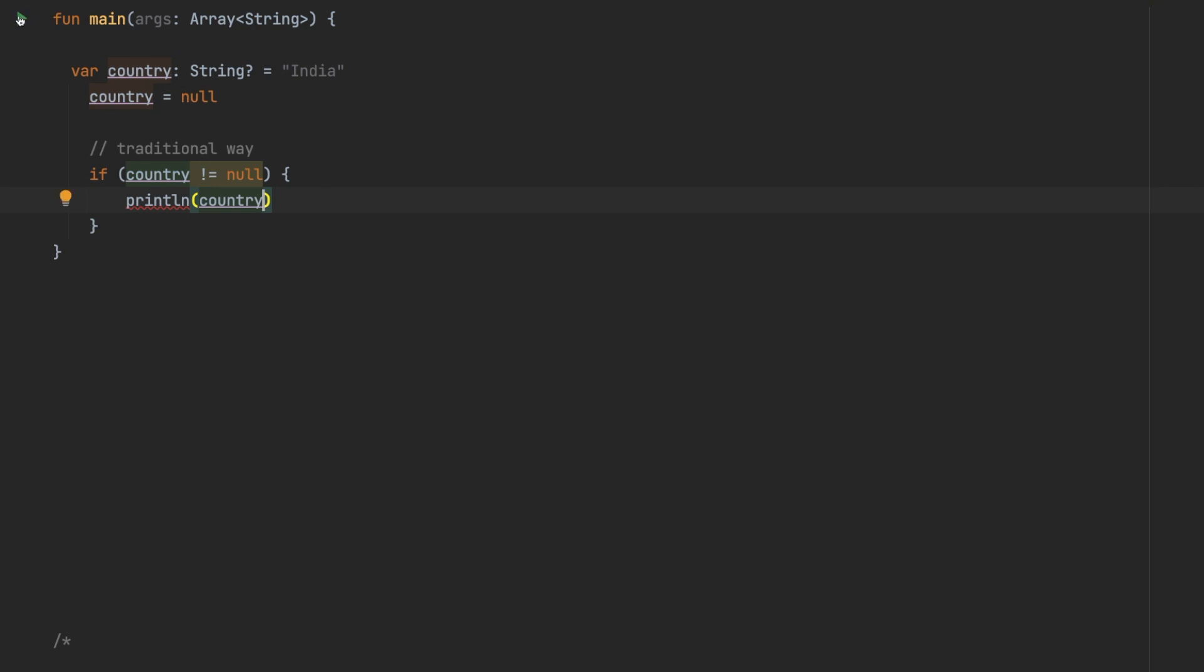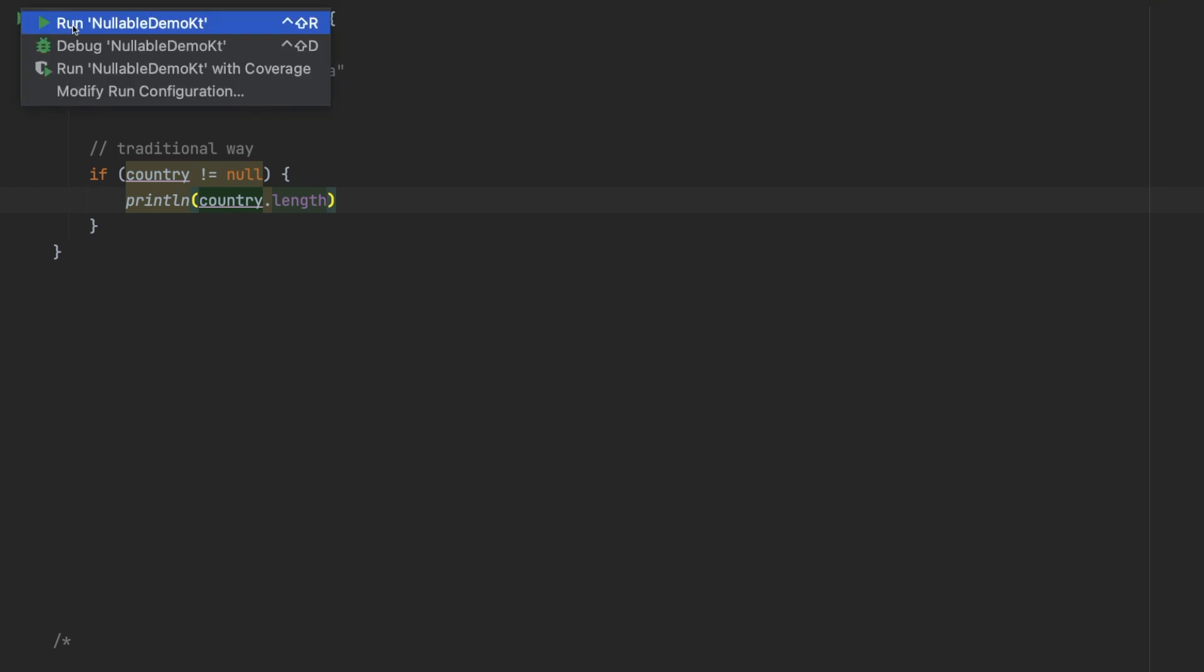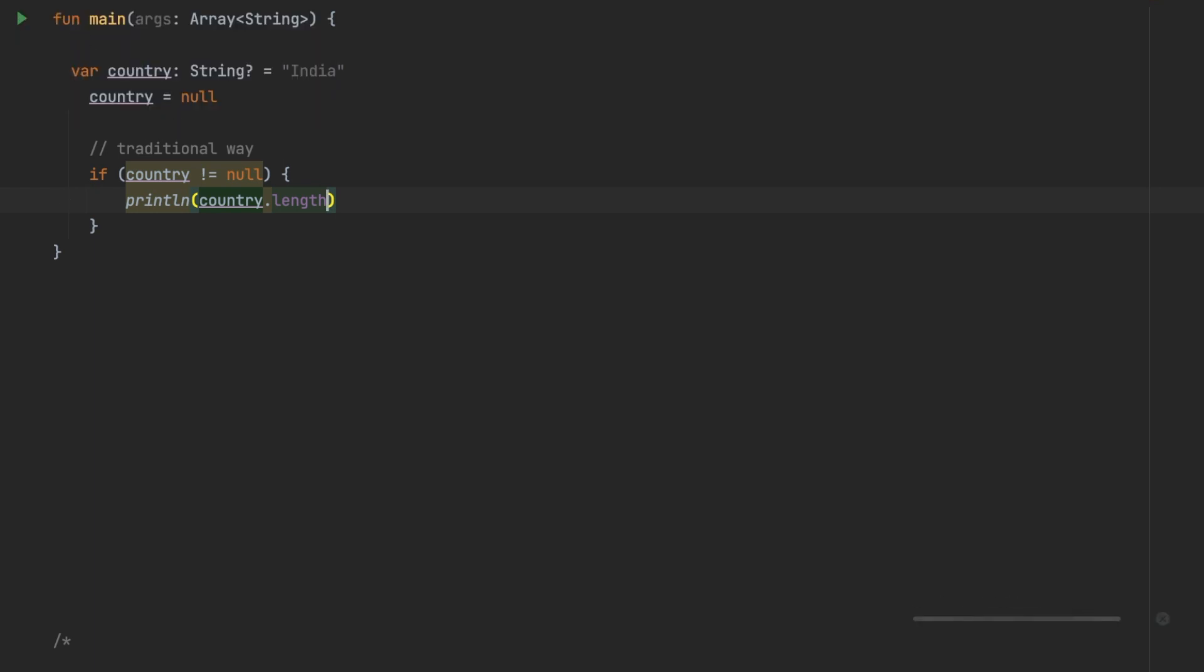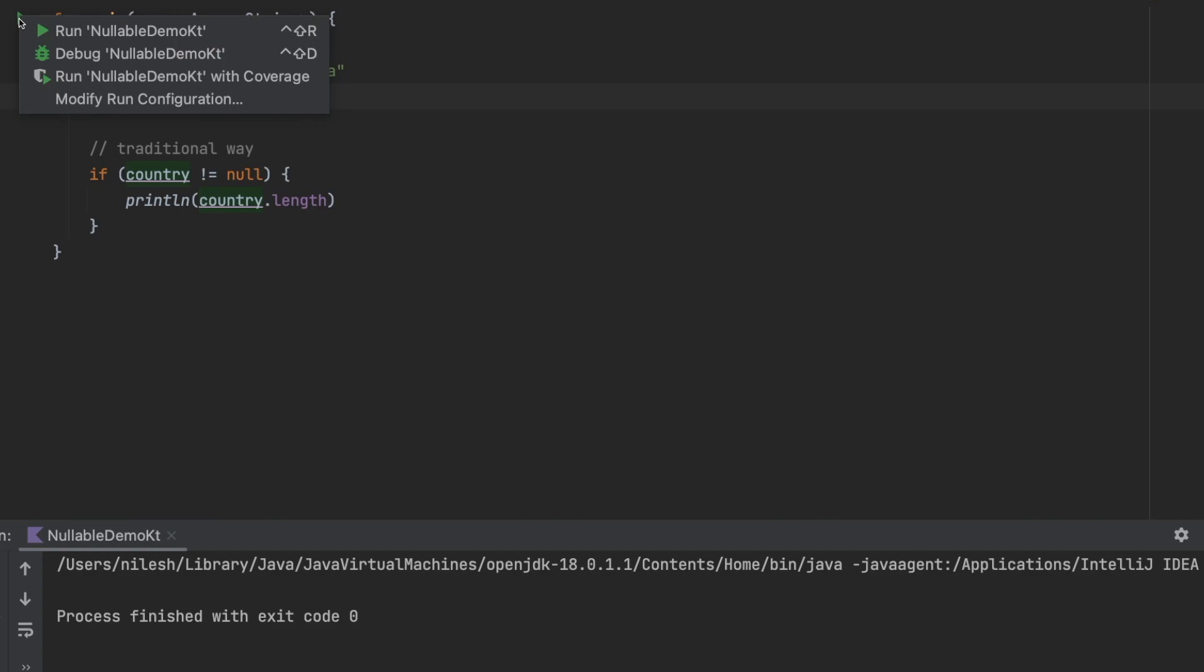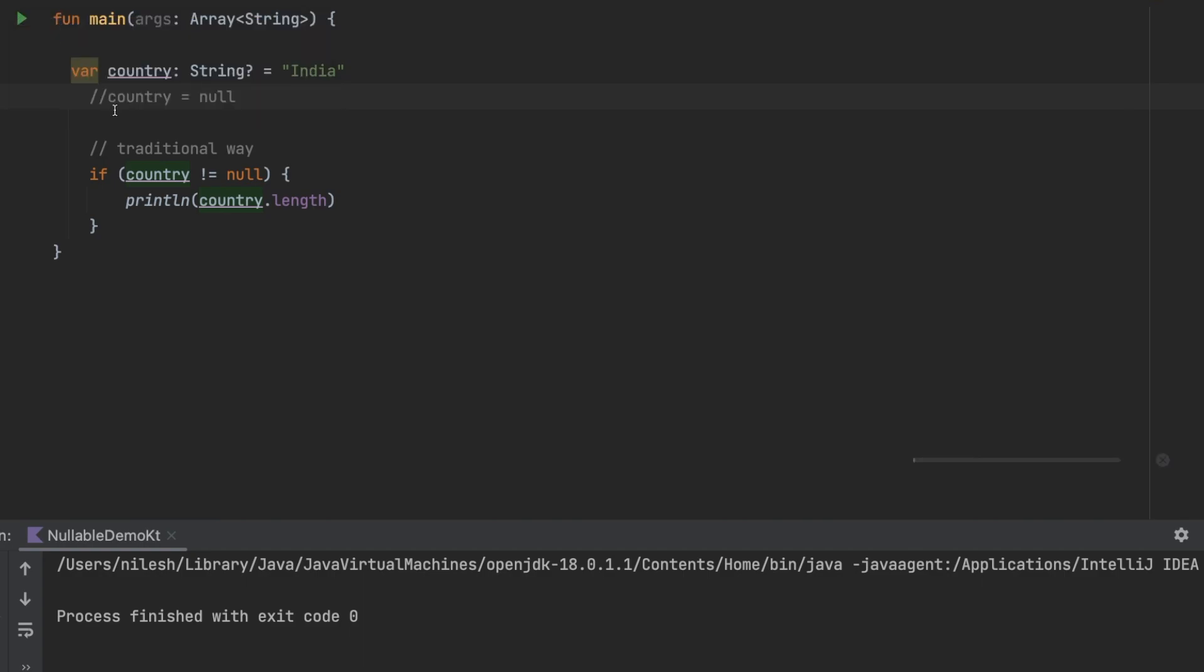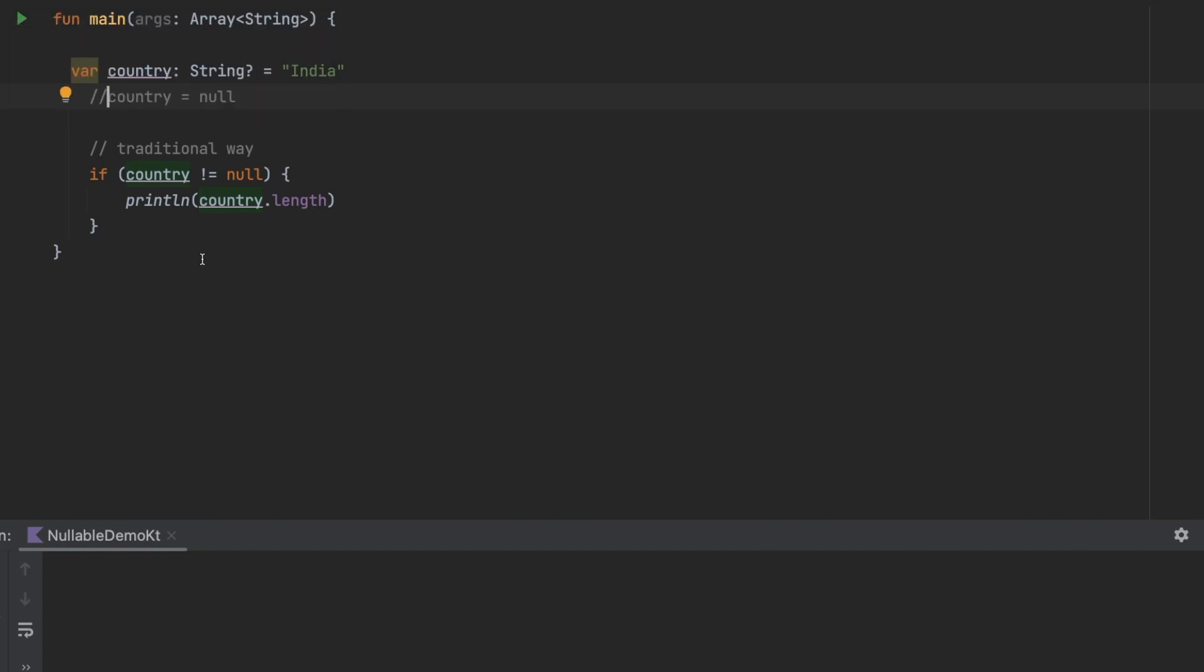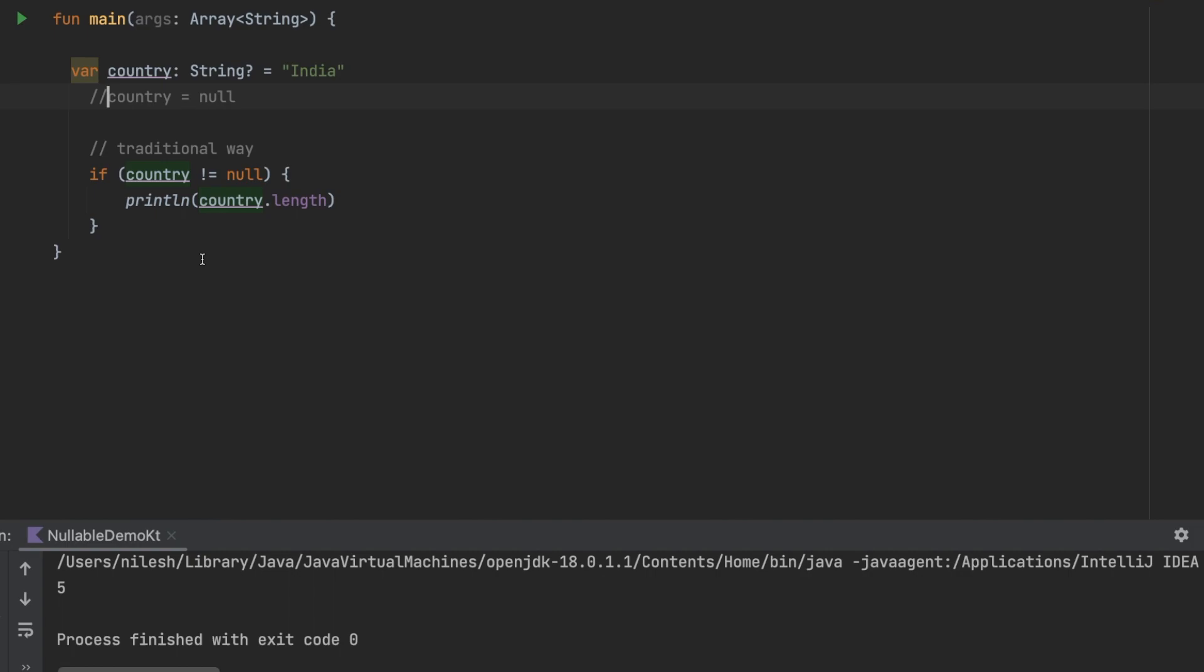then you print a value. This is the very traditional method. If I print country dot length here it will print me five. Now here you are not seeing any output because the value is null.